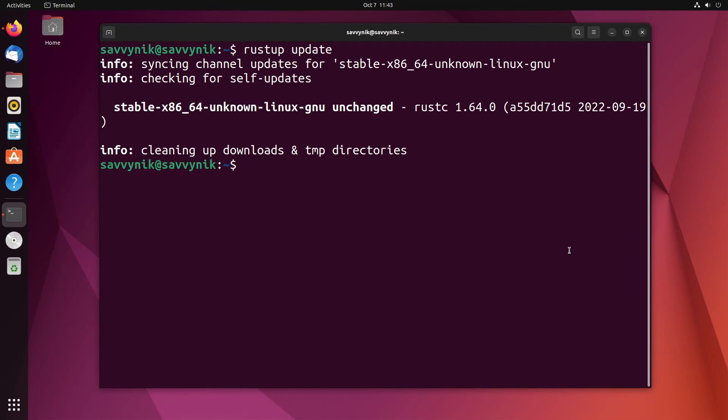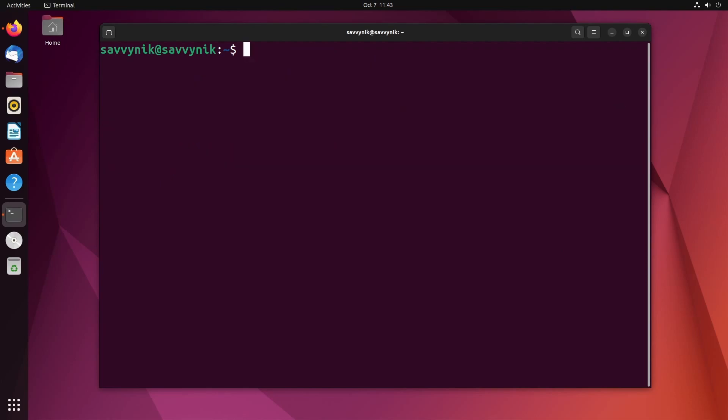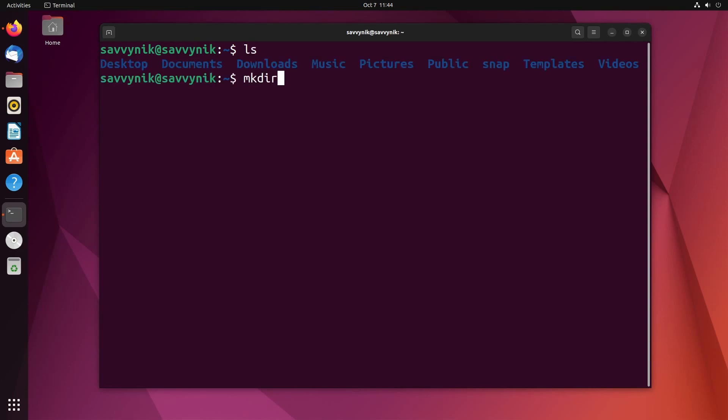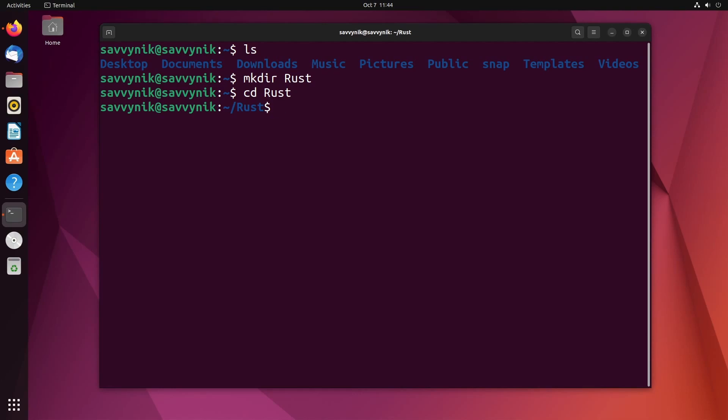That's absolutely fantastic. Let's go and create our very first Rust program. I'm here in the home users directory. I'm going to create a new directory, make directory space Rust. This is where I'm going to keep my Rust projects or my Rust files.